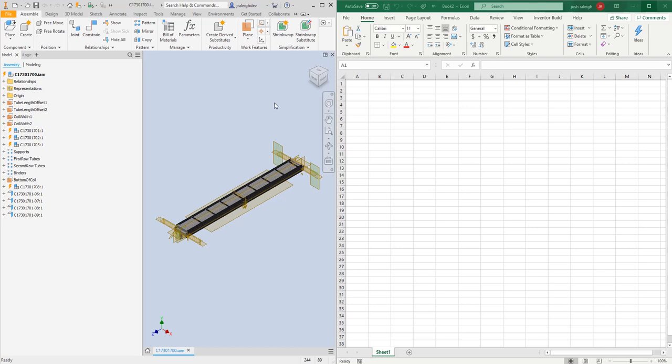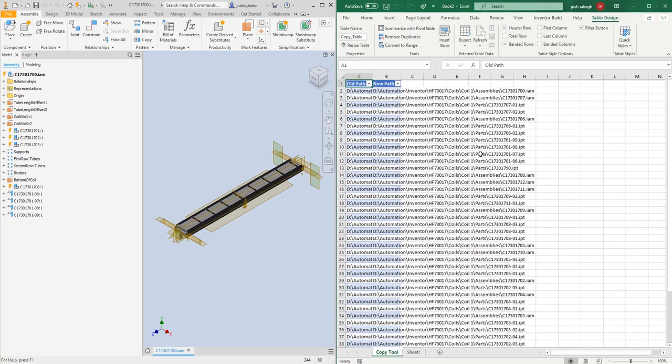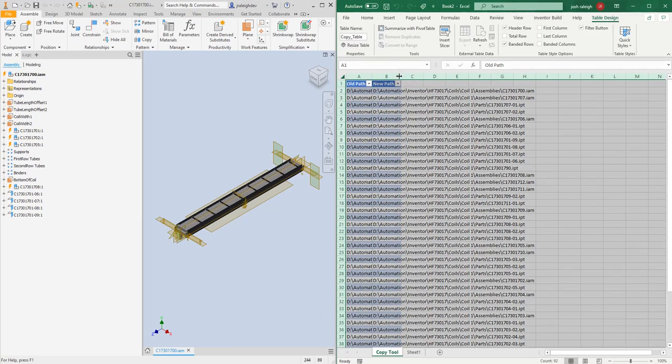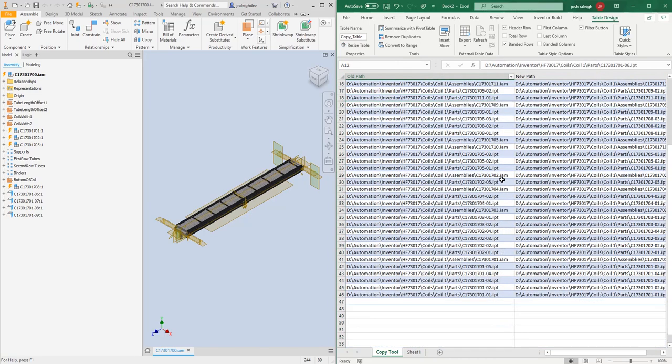This is a tool we built that will do it on Excel. What we'll start off with, this assembly that we have open, we'll go in here and we'll hit our button to load the refs in. What that'll do is go into the model and load the assembly document and all of its reference children.